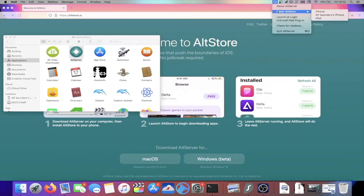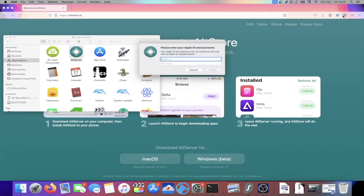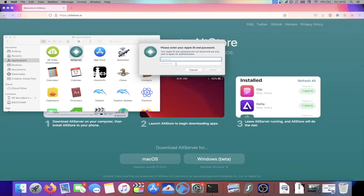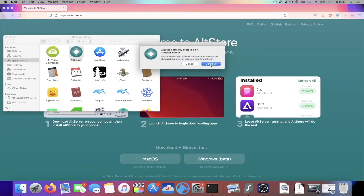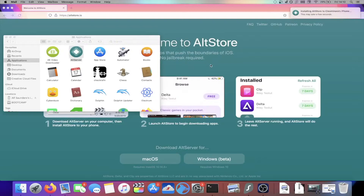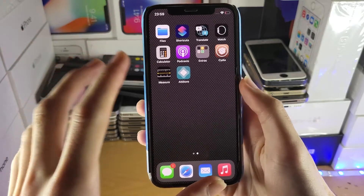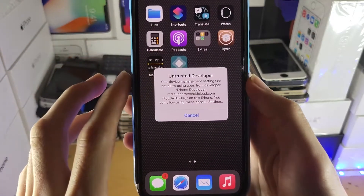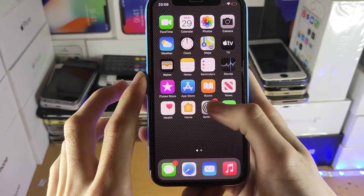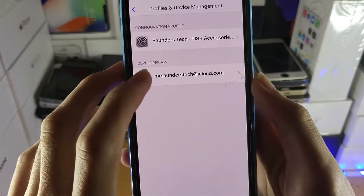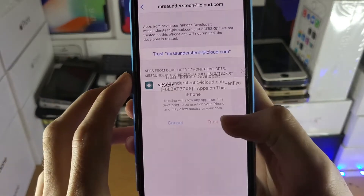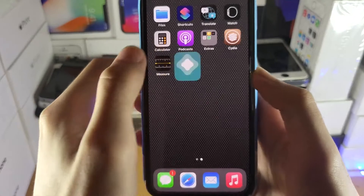Click the AltServer icon, select 'Install AltStore,' choose your device, and enter your Apple ID and password — only sent to Apple's servers. If you don't trust it, use a burner Apple ID. Click Continue and AltStore should install. When you first try to open AltStore, you'll get an untrusted developer message. To fix it, go to Settings > General > Profiles & Device Management > Developer App > Trust > Trust again, and AltStore will open without issues.